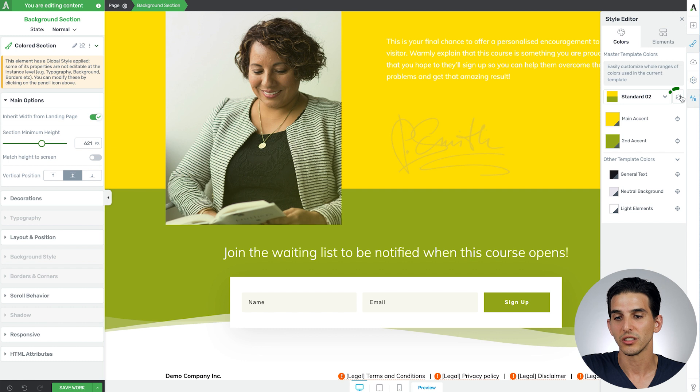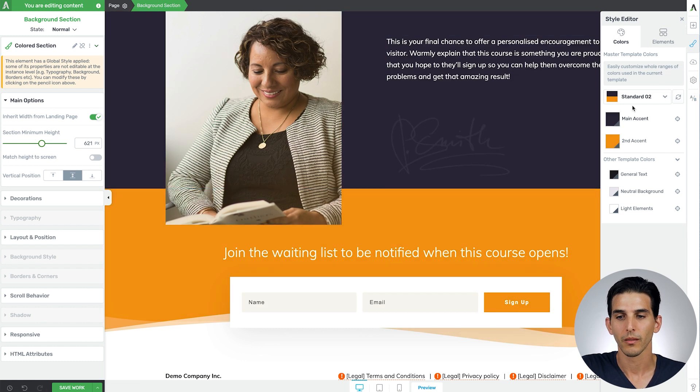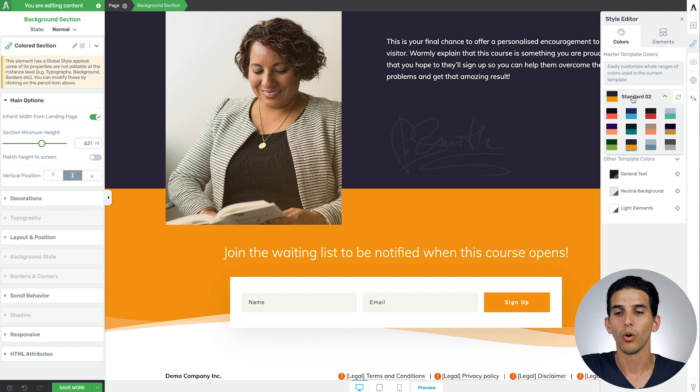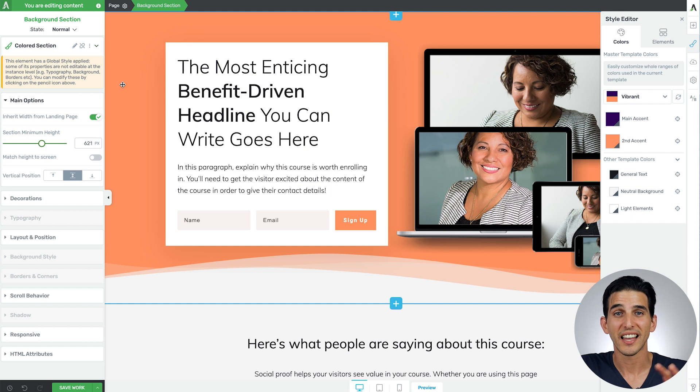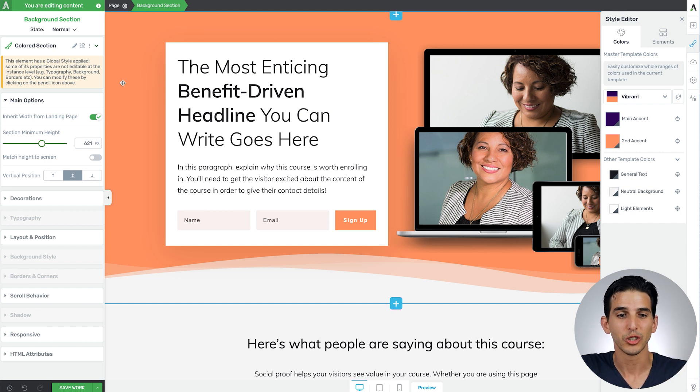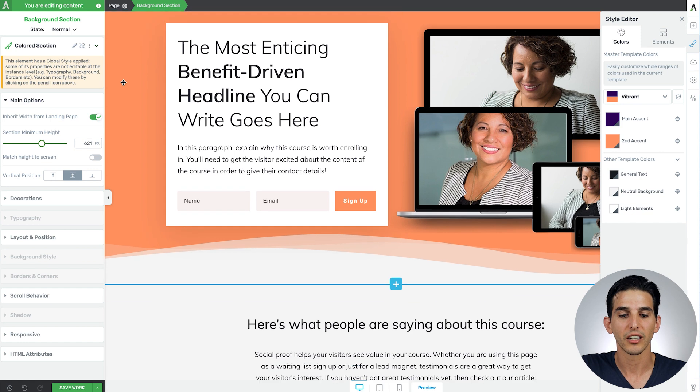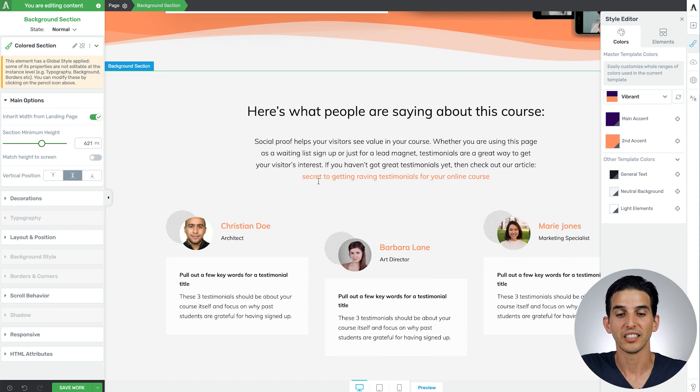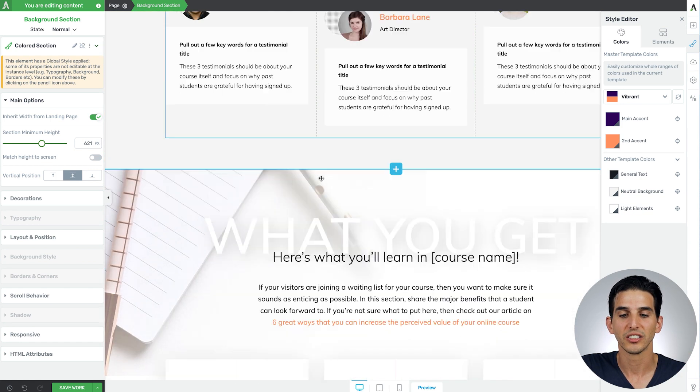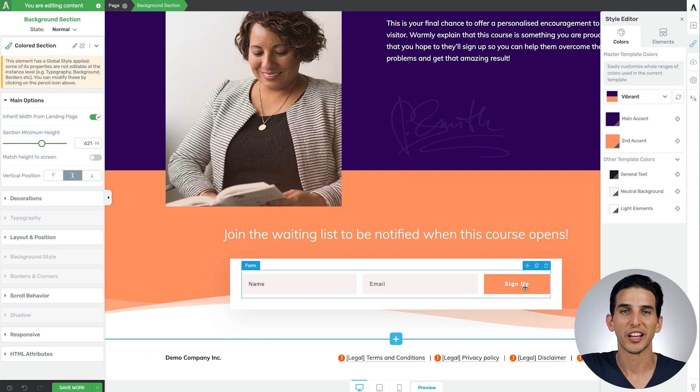...you can just click the reset button here or just choose one of the pre-designed colors and revert back to that and notice that the color palette you choose not only changes things like the background color but it will automatically change your text highlight colors and button colors as well.